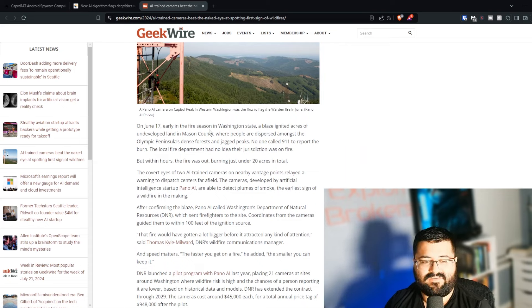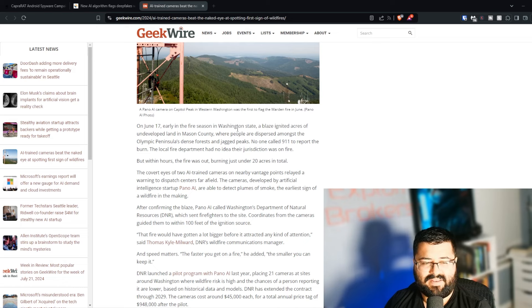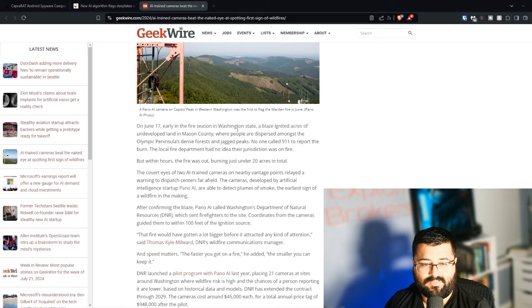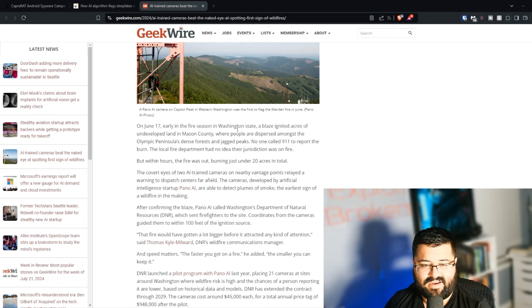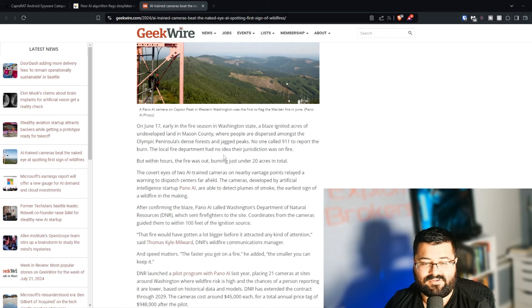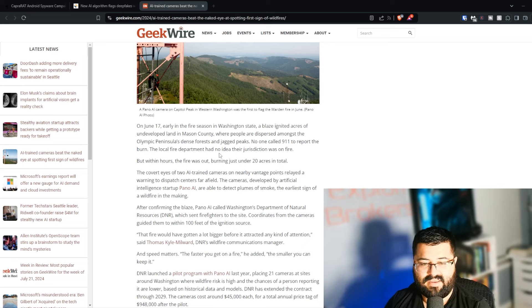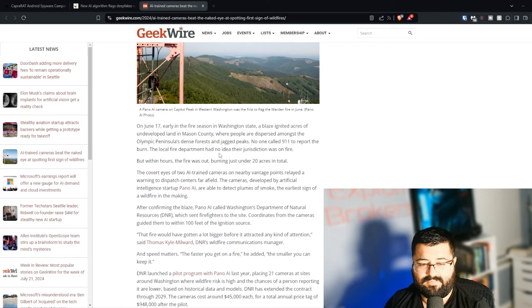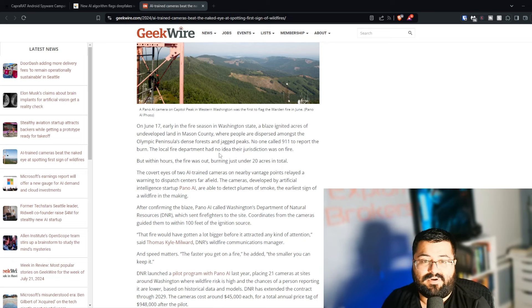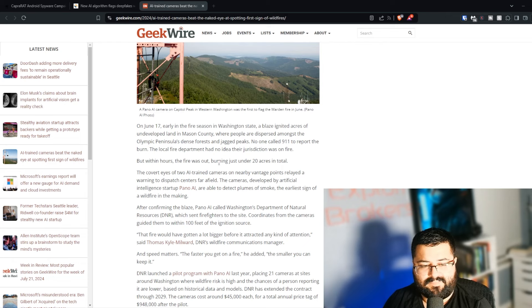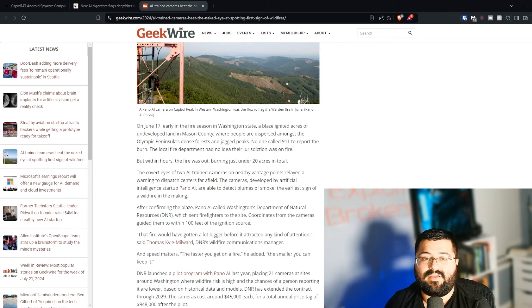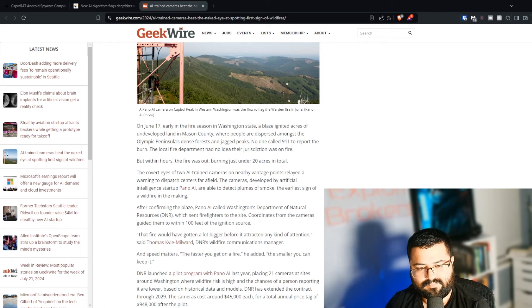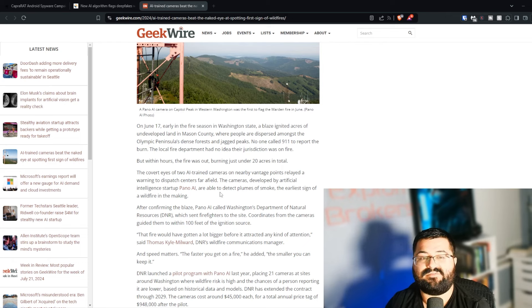On June 17th, early in the fire season in Washington State, a blaze ignited acres of undeveloped land in Mason County, where people are dispersed amongst the Olympic Peninsula, dense forest, and jagged peaks. No one called 911 to report the burn. The local fire department had no idea the jurisdiction was on fire. But within hours, the fire was out, burning just under 20 acres in total. The covert eyes of two AI trained cameras on nearby vantage points relayed a warning to dispatch centers far afield. The cameras developed by artificial intelligence startup Pano AI are able to detect plumes of smoke, the earliest signs of a wildfire in the making. They're using video processing, which is what a lot of AIs are doing right now. That's grabbing video or image data, converting it. One of the popular ways is using something like a convolutional neural network or a CNN. But they're getting video data and they're trying to detect smoke.